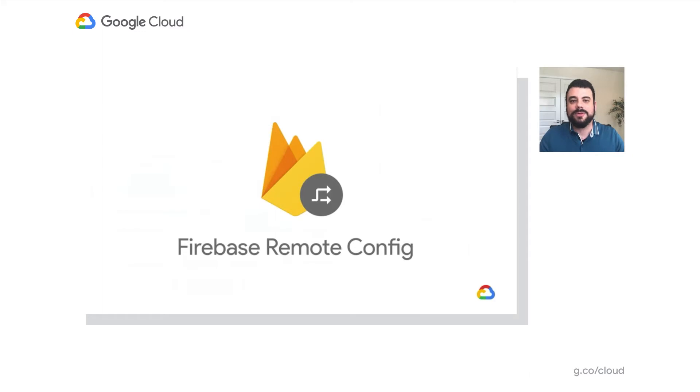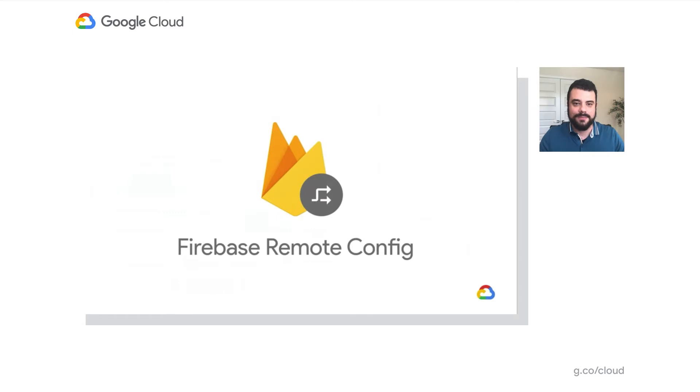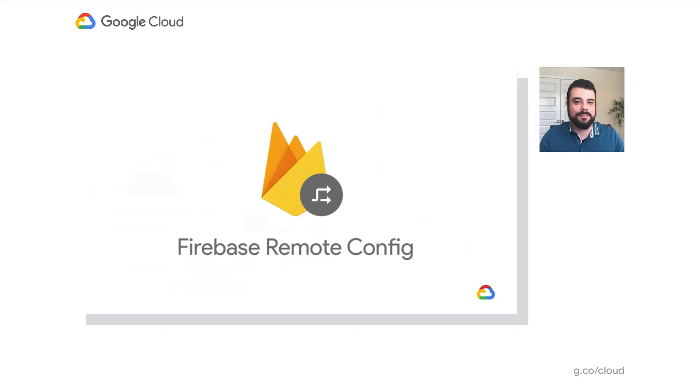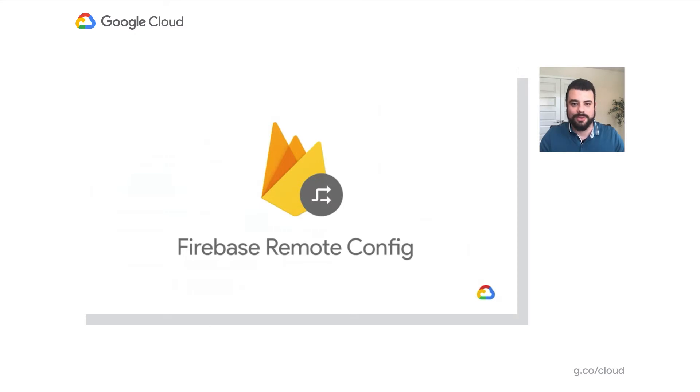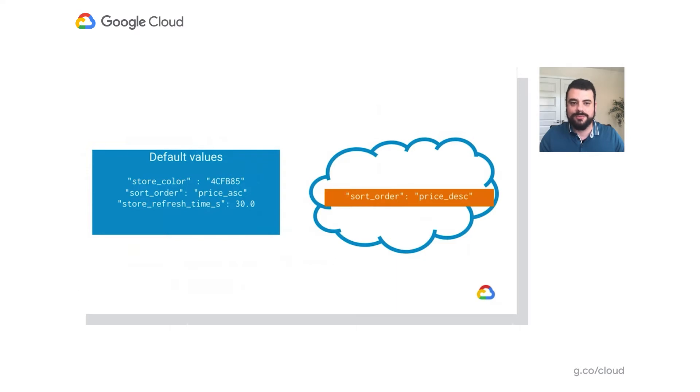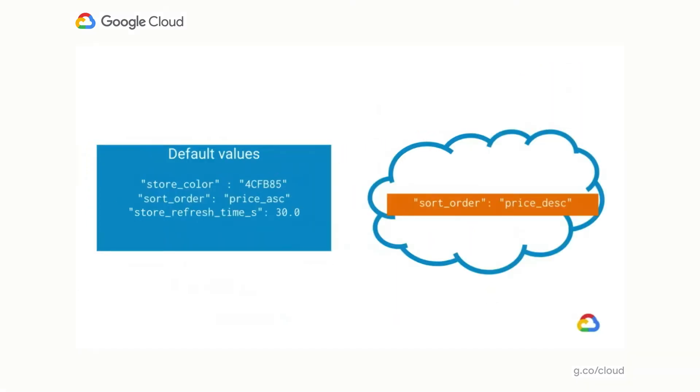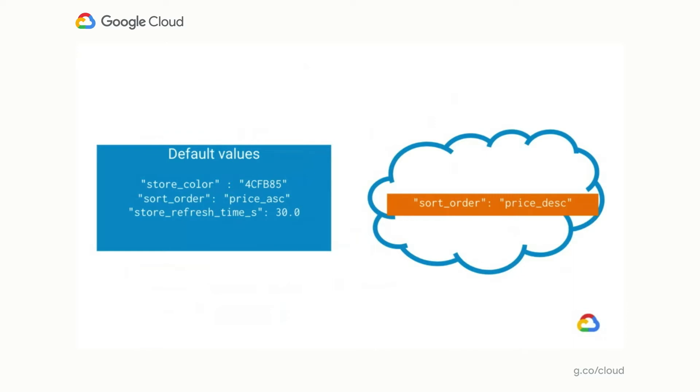Now, if you've never used Remote Config before, you can think of it as like a key value store that lives in the cloud. And you can use these values to change the look and feel or behavior of your app without needing to publish an update to the various app stores. The way Remote Config works is you set up a bunch of values locally in a user's device. Then, as time goes on, when you want to change one of these values, you can do that using Remote Config, either in the Firebase console or using our REST API.